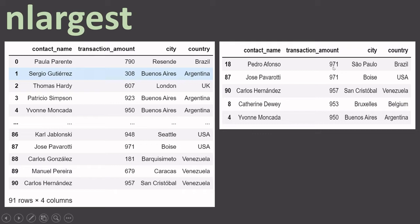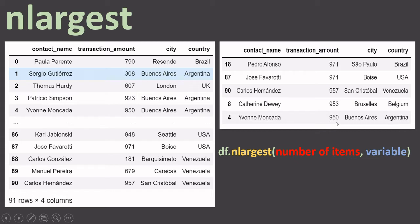This does not give you the unique highest transaction amount — it gives you the just highest transaction amount. If you have the same highest transaction amount five times, it will give you only those five highest records. The syntax we're going to use is df.nlargest(), where you put the number of items you want to filter and then the variable name.